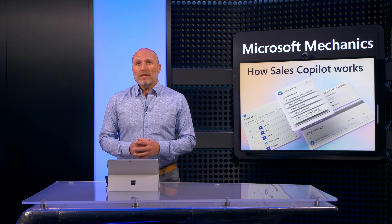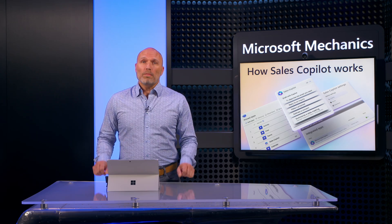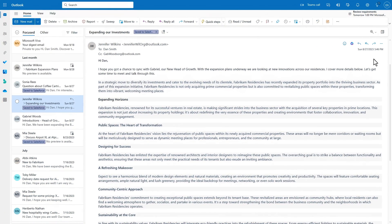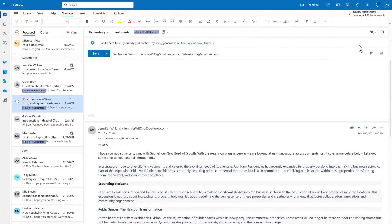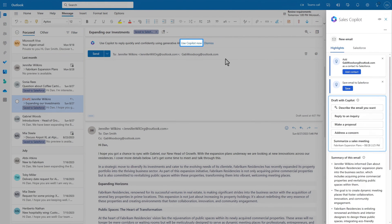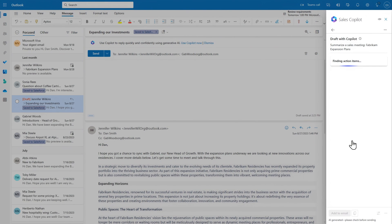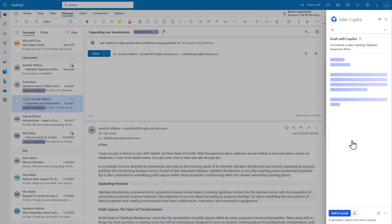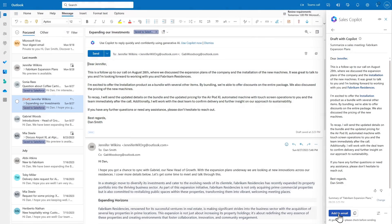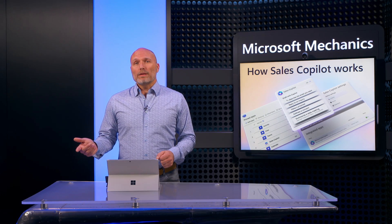Then, as you continue to work the opportunity, Sales Copilot continues to assist. Back in Outlook, while responding to an email, Sales Copilot can nudge you to put it to work — in this case, helping to draft a response that summarizes the meeting and specific actions.